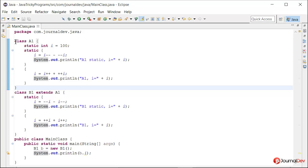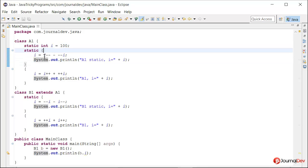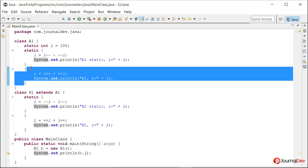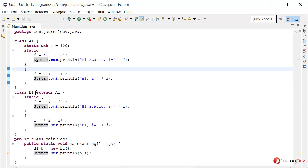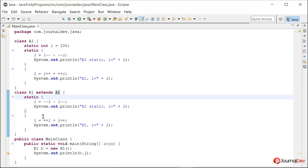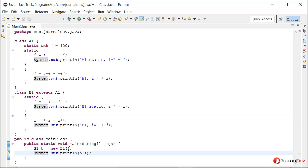We have this class A1 where we have a static int i as 100. Then there is a static block where we are using the decrement operator, and then there is a non-static block. Then we have class B1 which is extending A1 — this also has one static and one non-static block. Finally, we have the main class where we are creating an object of B1 and printing the value of i.